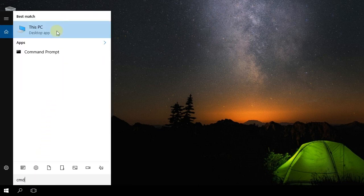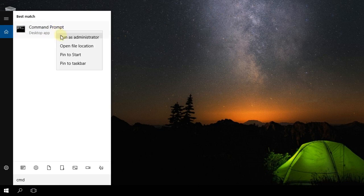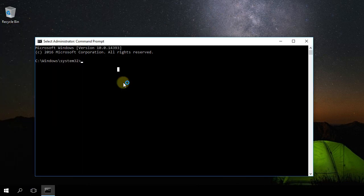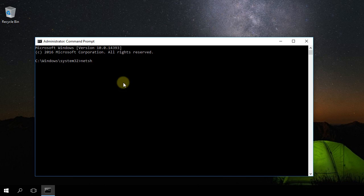Then right-click on command prompt and run as administrator. In command prompt you're going to have to type in netsh space int space ip slash reset. Press Enter and your TCP/IP should be reset.